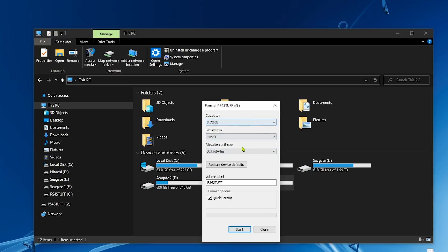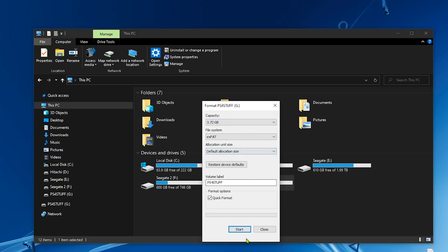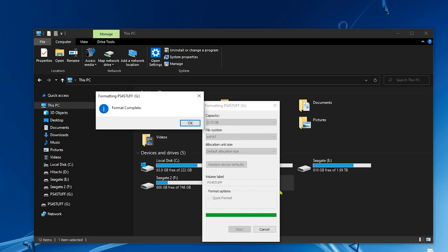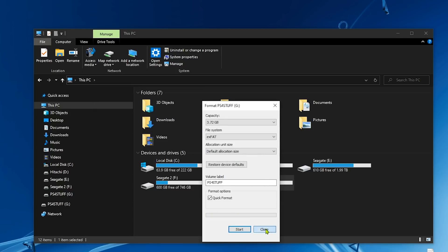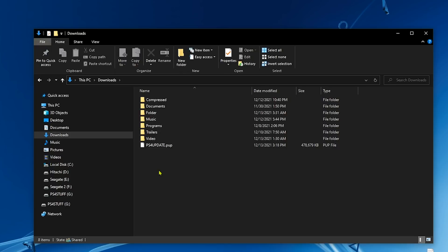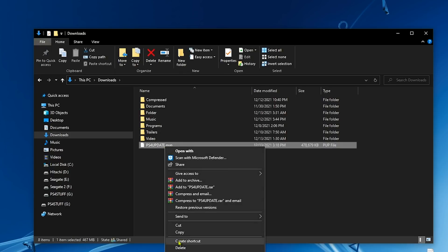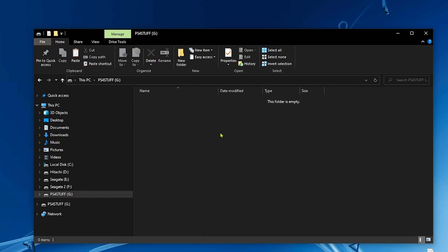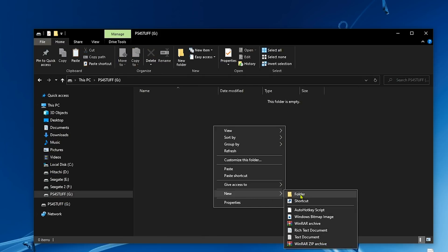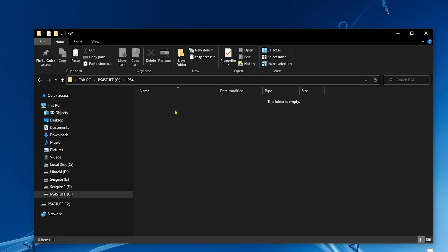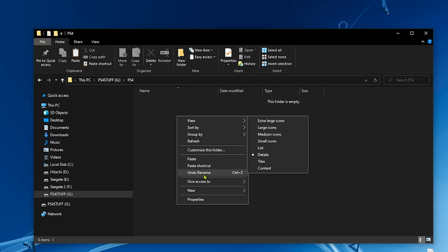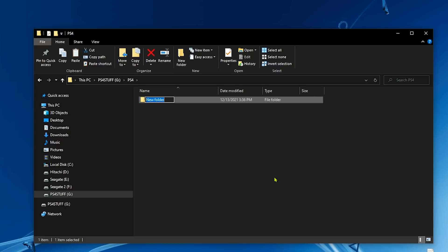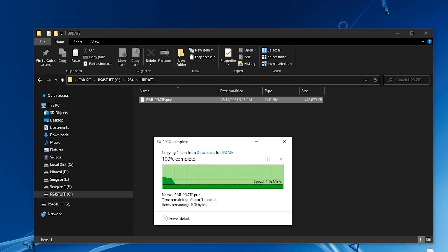Now we need to go to the firmware, we're going to copy it. Go back to the USB drive, we're going to create a folder here and call it PS4, all caps. Then we're going to create another folder inside this folder and name it UPDATE. Make sure that all the letters are caps. Now simply paste the update file here and we're done with the USB drive.